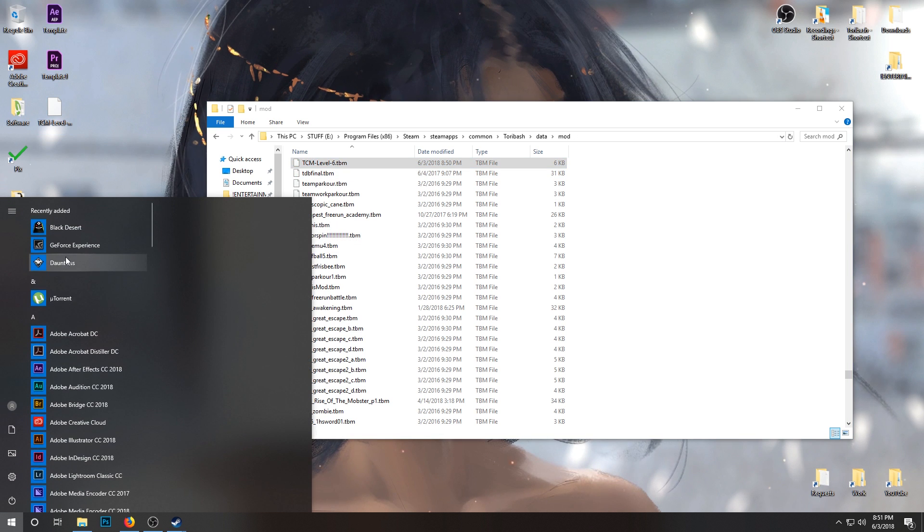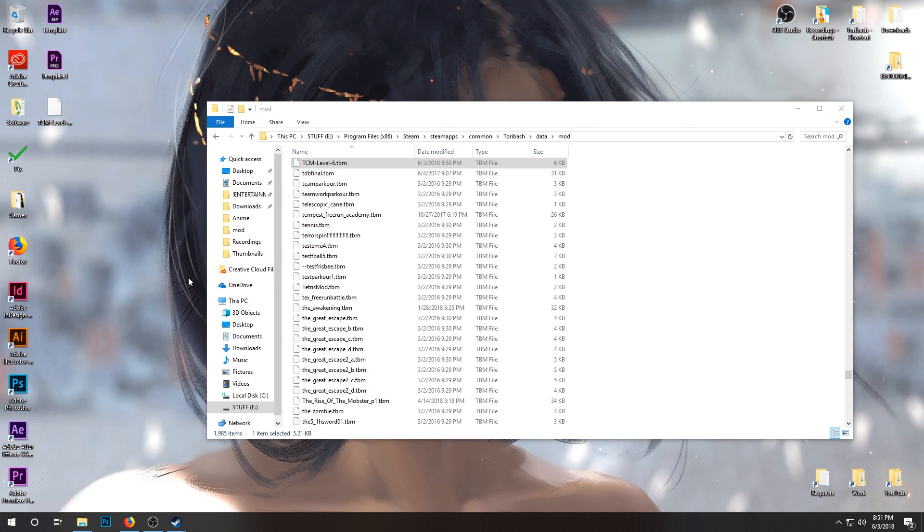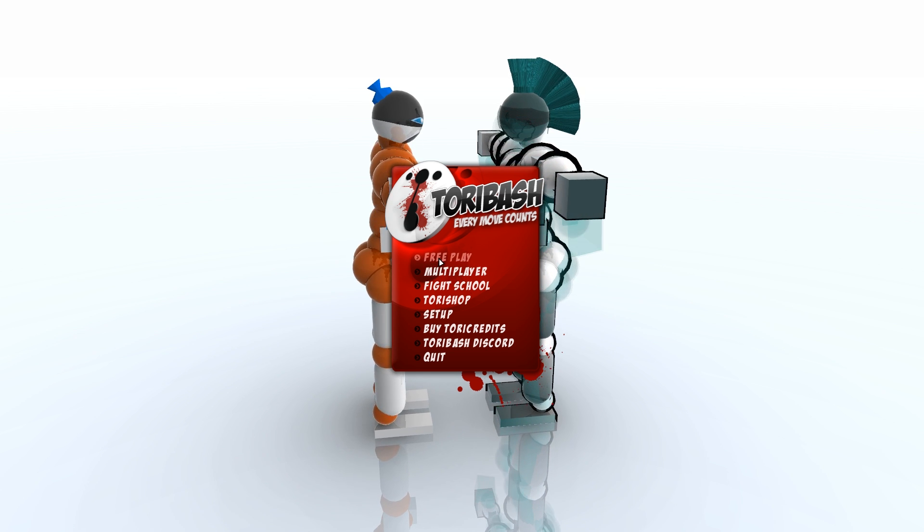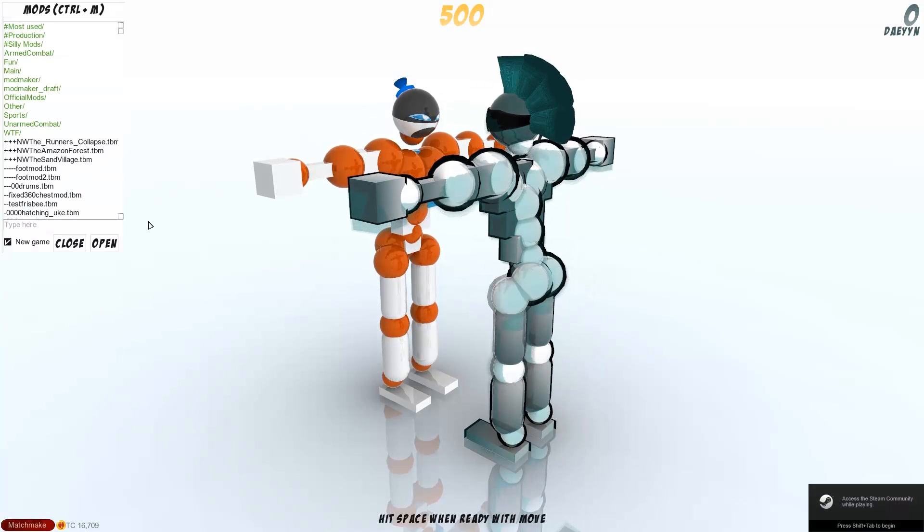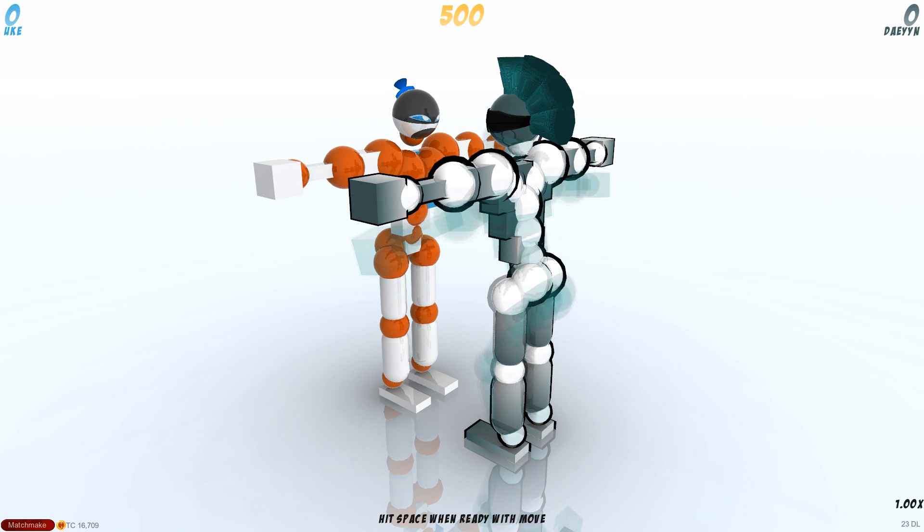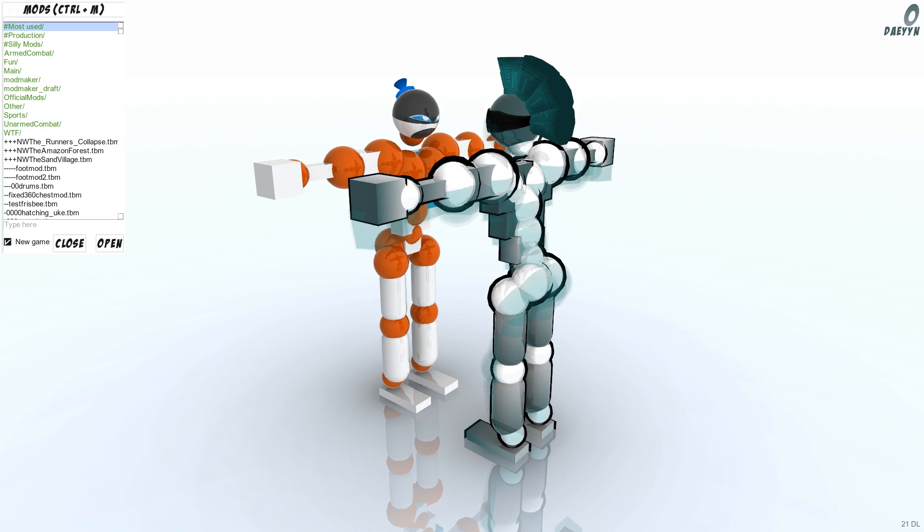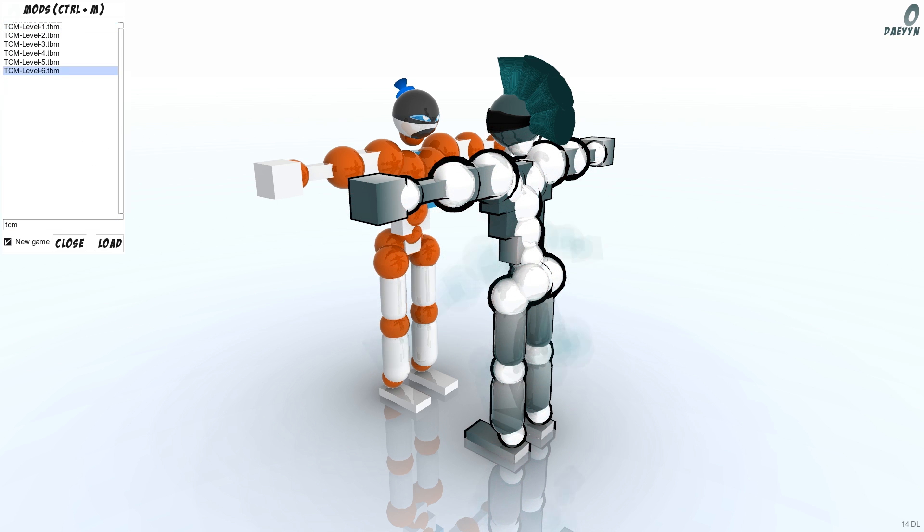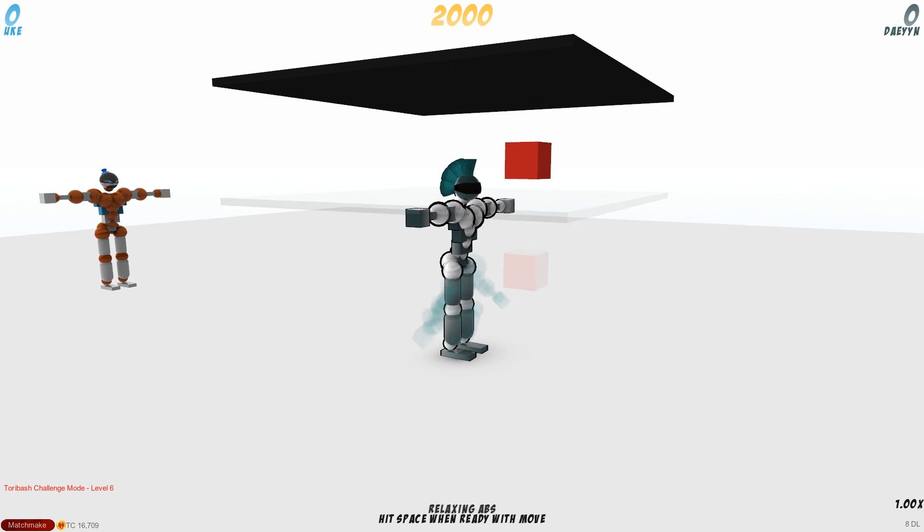We're going to show you how to use it. You go into Toribash quick. So replay there, you go open up your mods. You can command M, or you can just escape, Setup Mods. And here you just type TCM. There we go, level six, the one we just loaded. And there it is. So pretty easy.